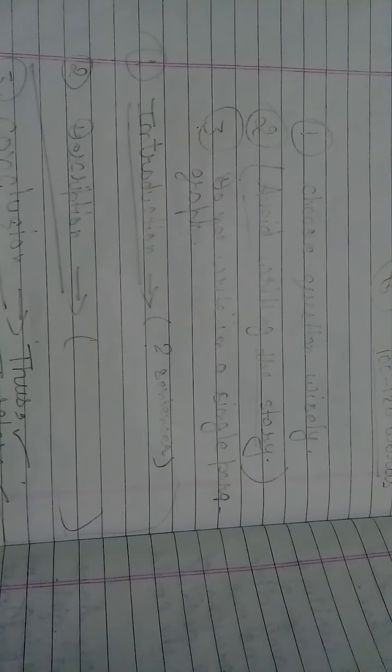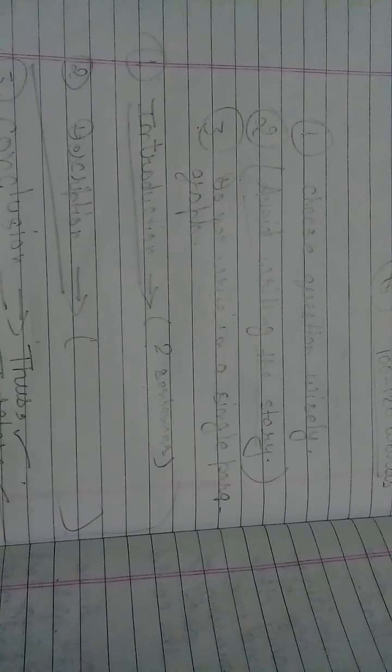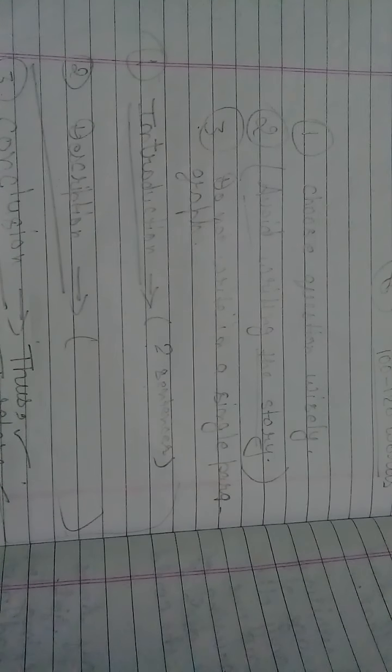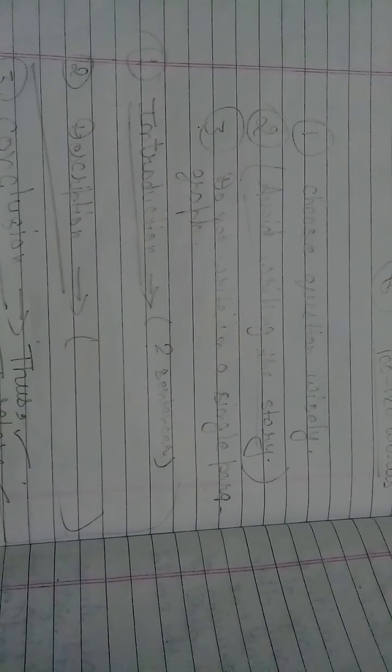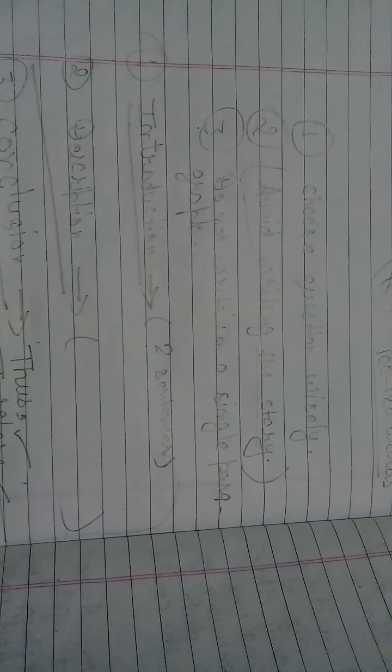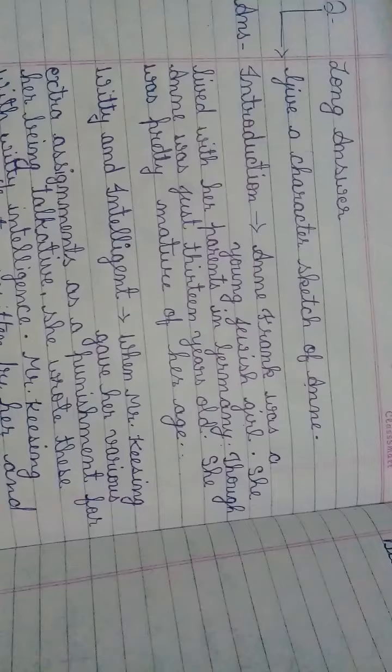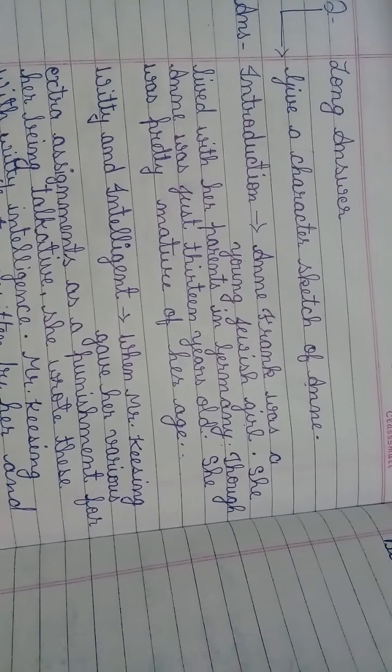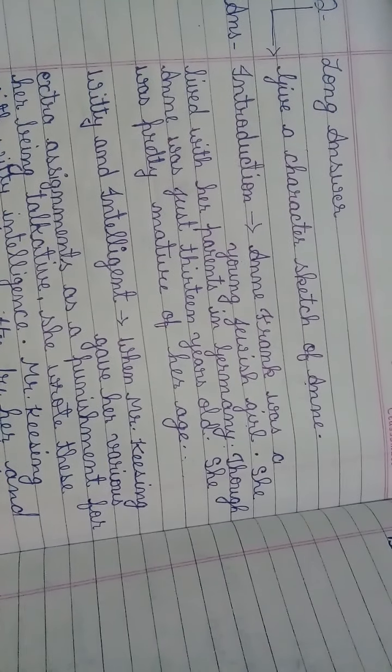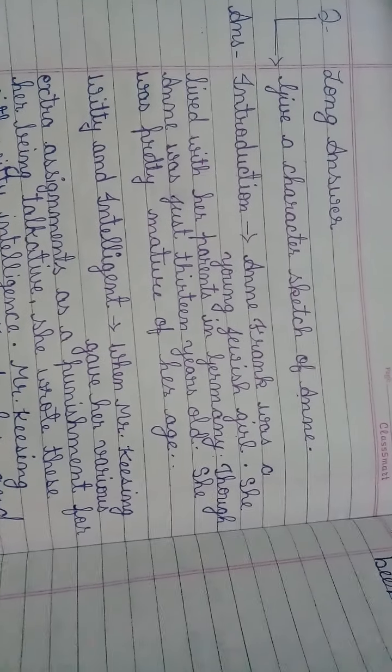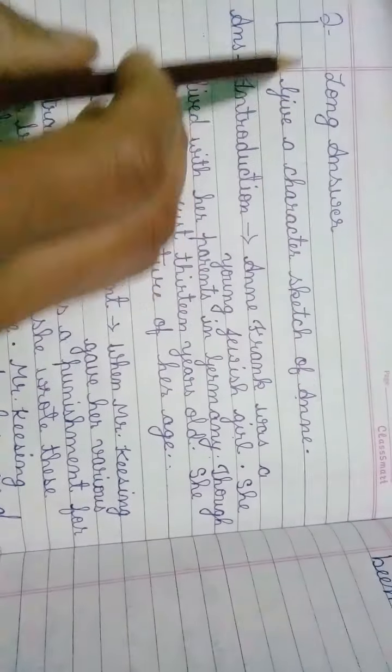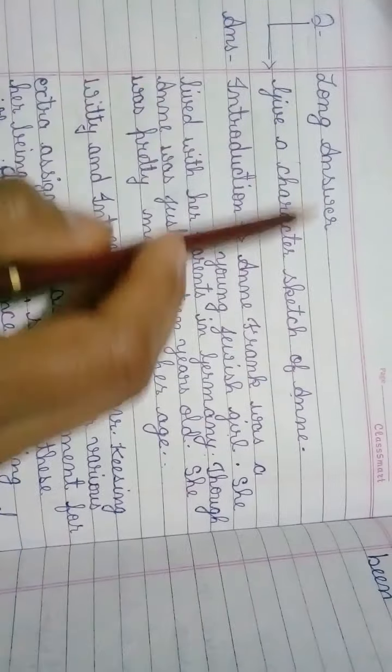I'm going to give you an example of such questions. Sometimes character sketches are asked to you in the question paper. So I'm going to show you how to attempt such questions. Look at the question.